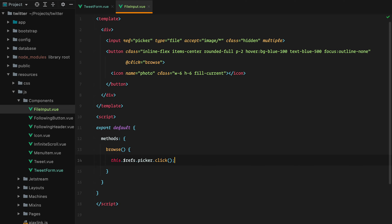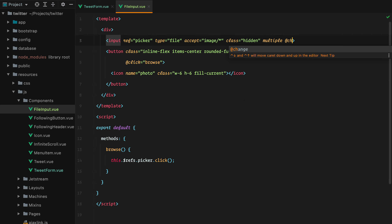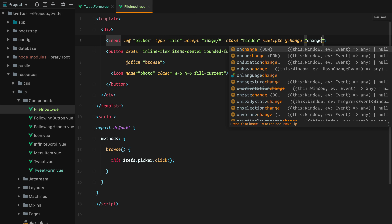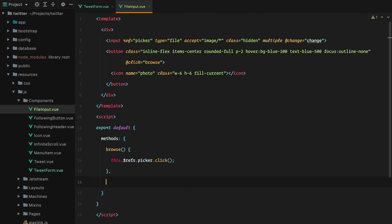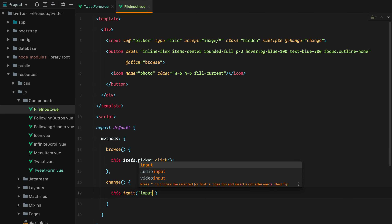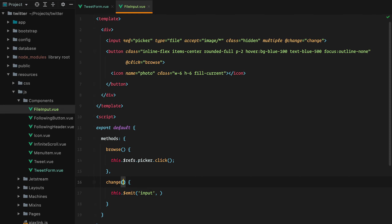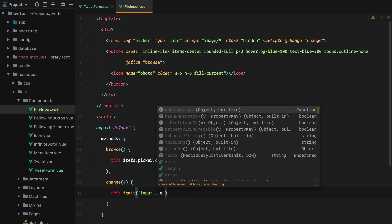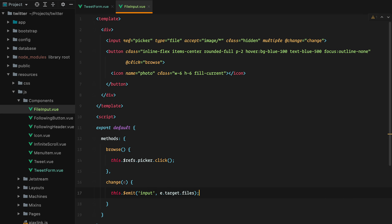We also need to watch the input for changes using the change event, which calls a change method. This will notify the tweet form component that files were picked. The change method does this.$emit('input', e.target.files). The button also needs type='button' otherwise it will submit the form. Let's test it in the browser — pick a file and we see the upload media console log.